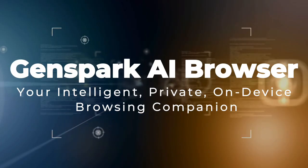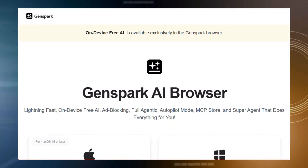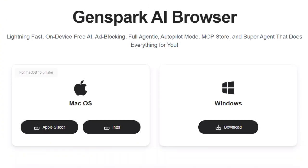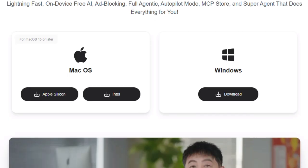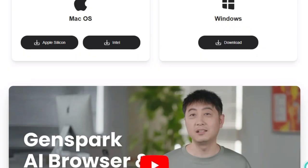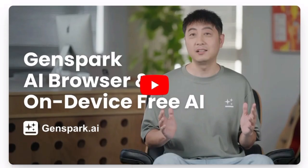Project number five: GenSpark AI Browser, your intelligent, private, on-device browsing companion. GenSpark AI Browser makes web browsing smarter by embedding powerful AI directly into your device. Unlike traditional browsers that rely on cloud services, GenSpark operates on-device, offering free access to 169 AI models that run locally, so your data stays private, responses are lightning fast, and you don't need an internet connection for AI features. This browser brings a super agent right into every web page — whether you're shopping, researching, or watching videos, the AI can compare prices, analyze reviews, summarize content, extract key insights, and help you make decisions faster, all without switching tabs or copying links.